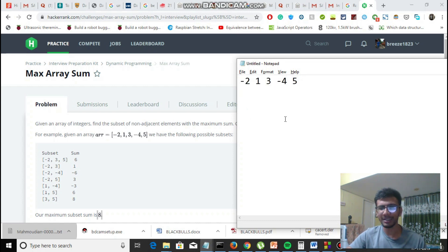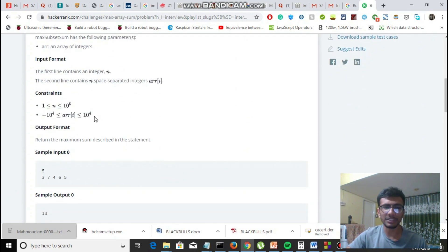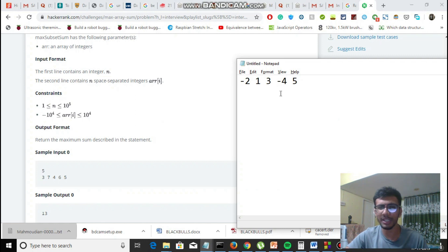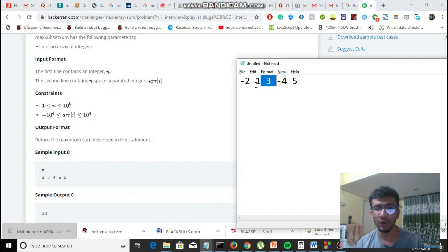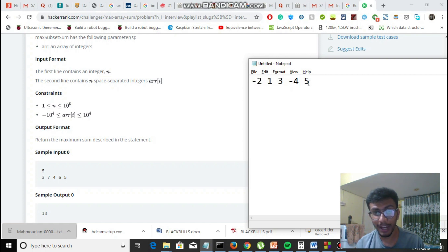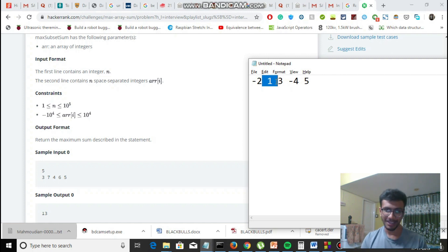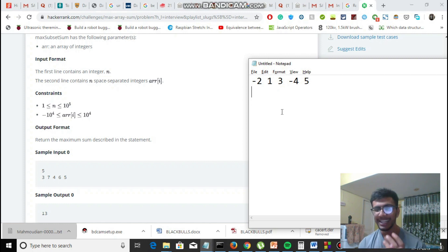The constraints are from minus 10 to the power 4 to plus 10 to the power 4. If we try brute force, we cannot reach an optimal solution — for element 2 alone there are so many alternatives: go with 3, with 4, with 5, with 3 and minus 4, and so on. For every element there are many options. This method is definitely not the right approach — we need a more dynamic approach.